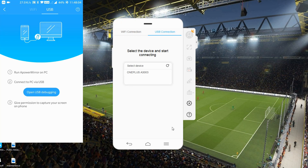The third option is USB. I personally prefer this one because there is less lag while mirroring and the overall quality is better through USB. If you're casually mirroring something, Wi-Fi is fine, but if you're showing gameplay or anything with a lot of movement, USB is better.